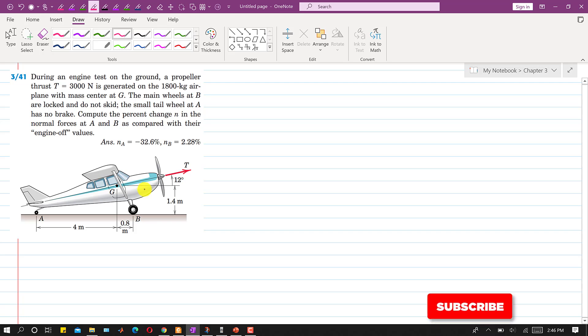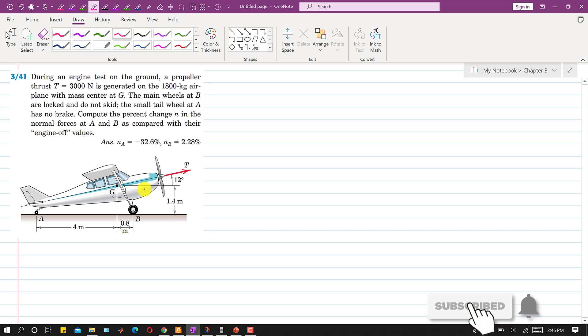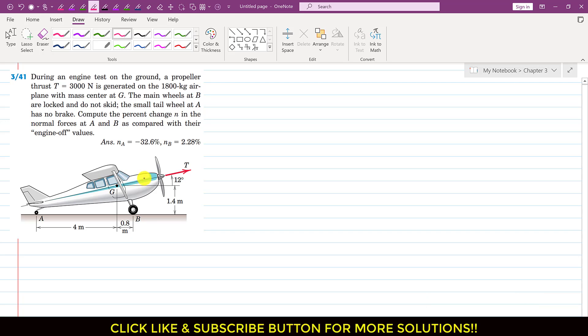Hello students, welcome to my channel Engineers Academy. Kindly subscribe my channel if you want to have more problem solutions. Now we are going to solve this particular problem.